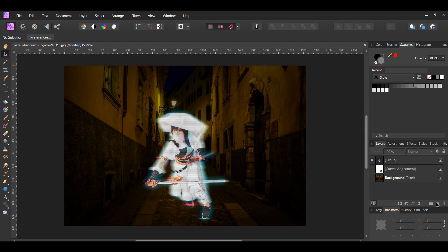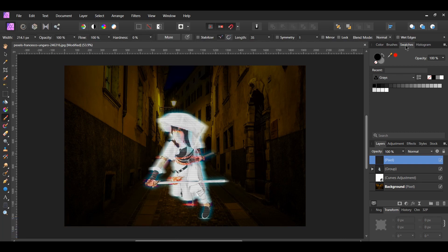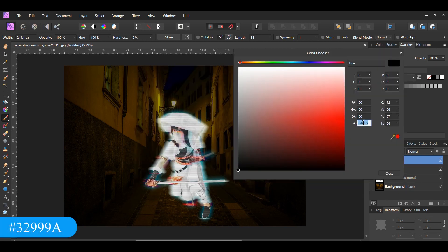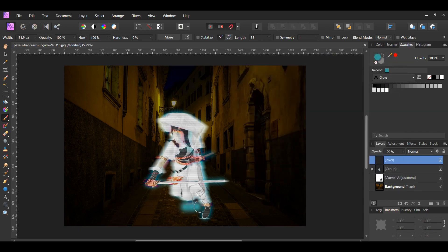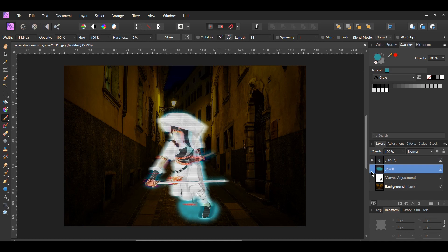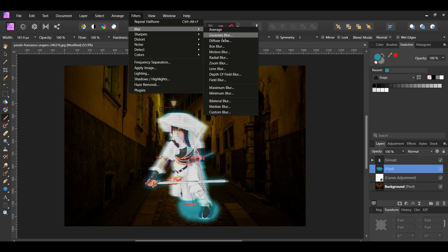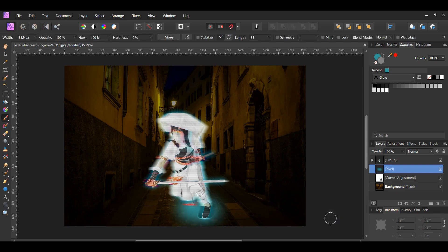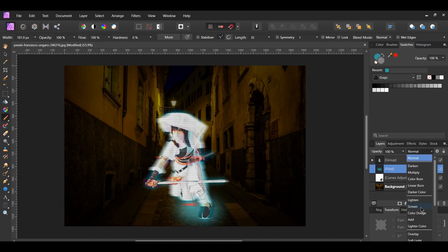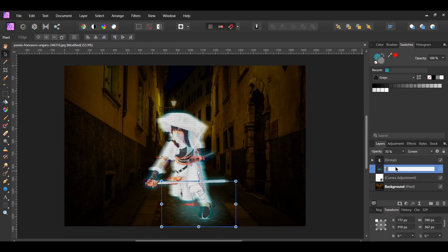Go to the Layers panel and add a new pixel layer. Grab the Paint Brush tool from the Tools panel. Go to the Swatches panel and enter hex code 329999A — this is the same color as in our hologram. Take the brush and draw over the feet area. Drag this pixel layer below the ninja group layer. With the color layer selected, go to Filters > Blur > Gaussian Blur and set the radius to 50 pixels. Then set the blend mode to Screen and lower the opacity to 70%. Label this layer 'ground glow'.